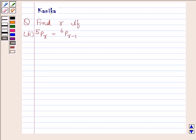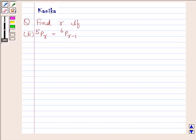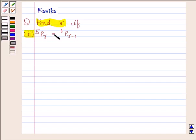Hi and welcome to the session. Let us discuss the following question: Find R if 5PR is equal to 6PR minus 1.